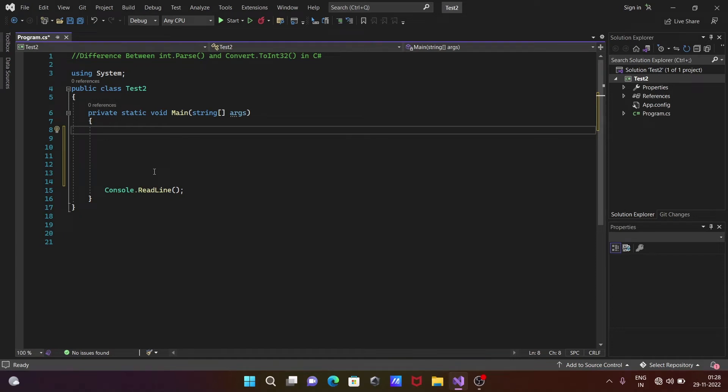What is the difference between int.Parse method and Convert.ToInt32 method in C#.NET? Let's see.